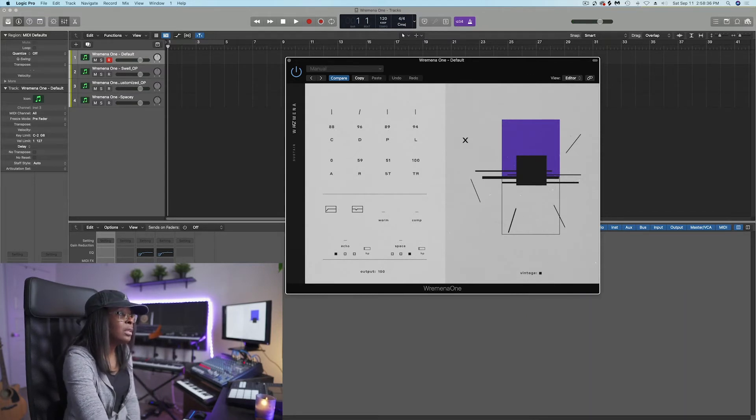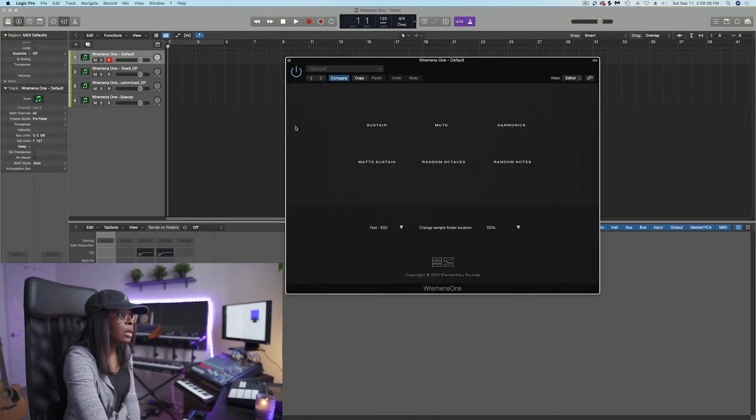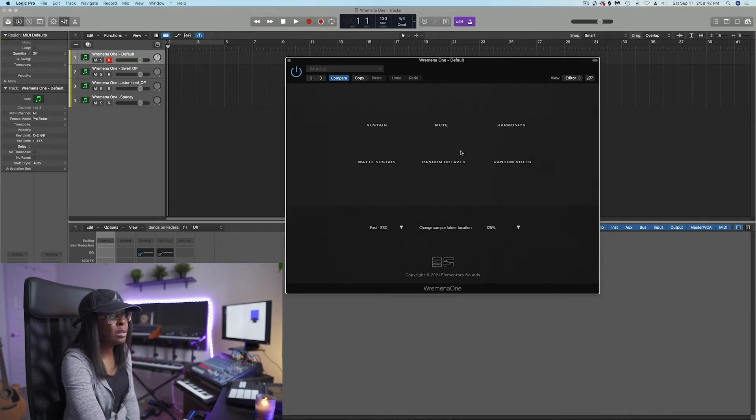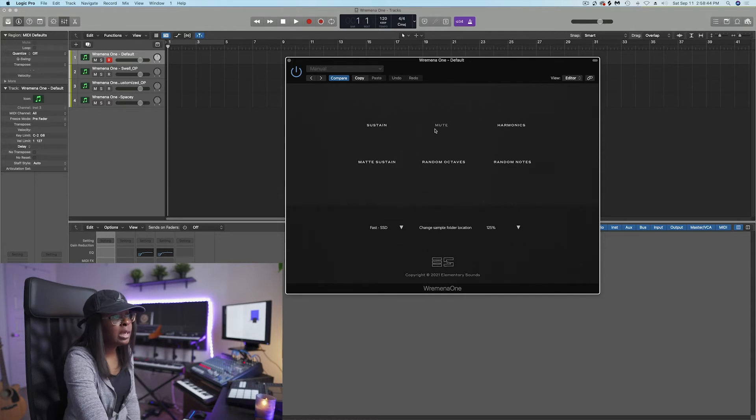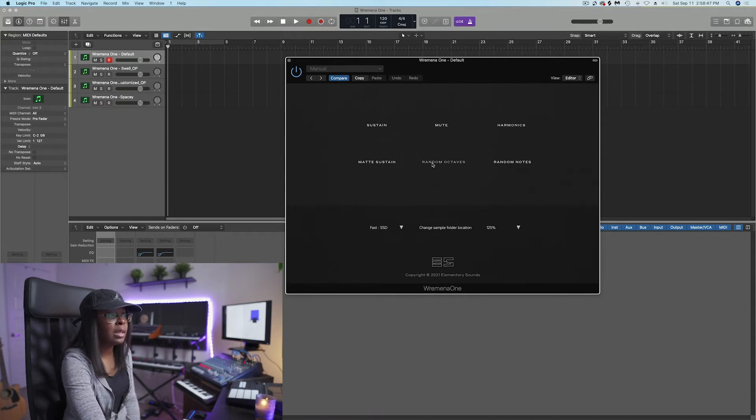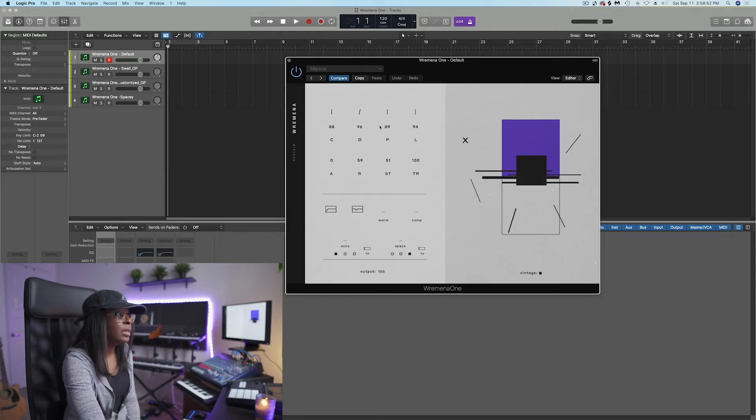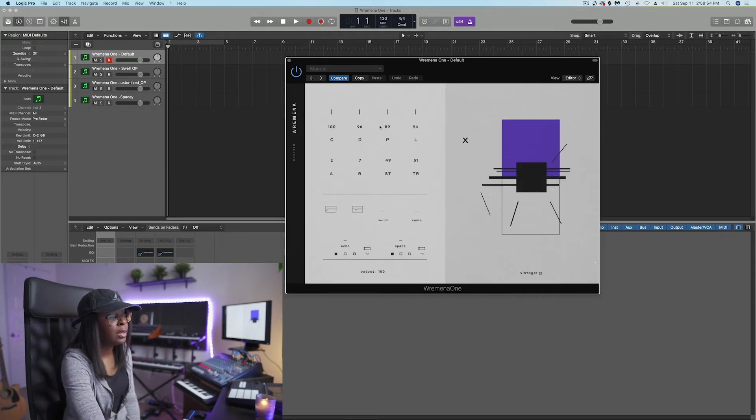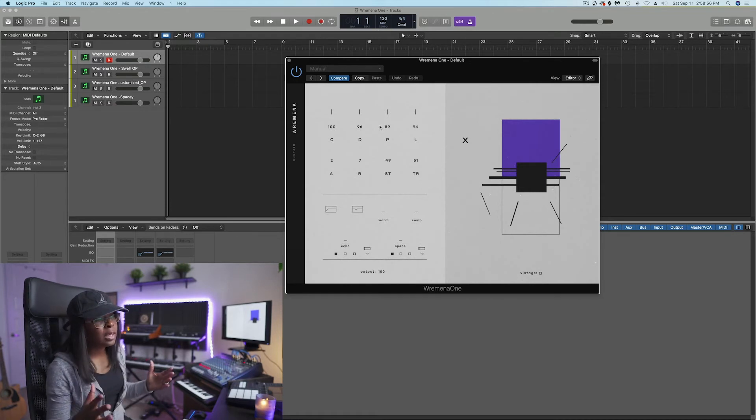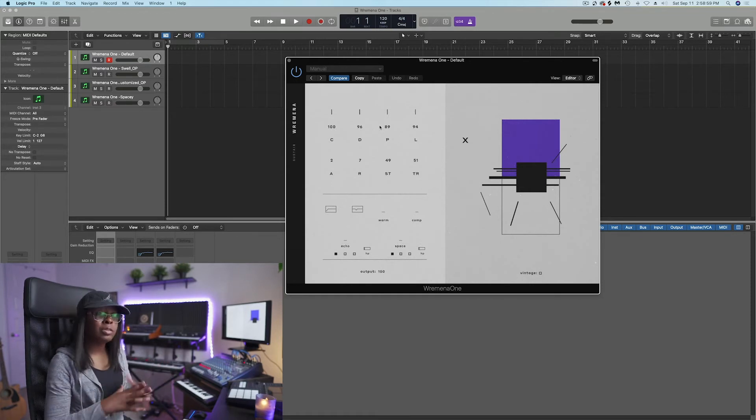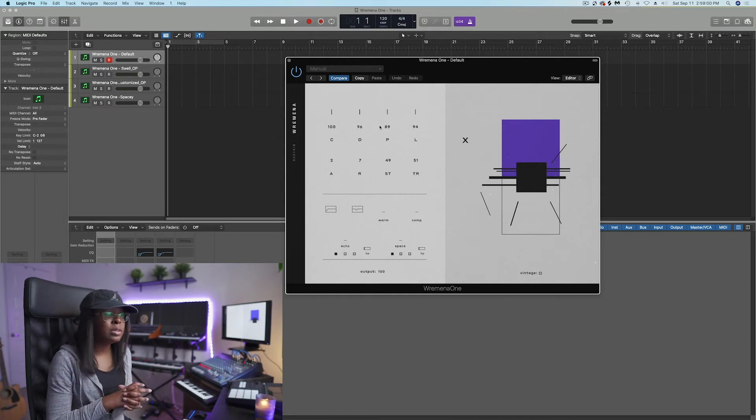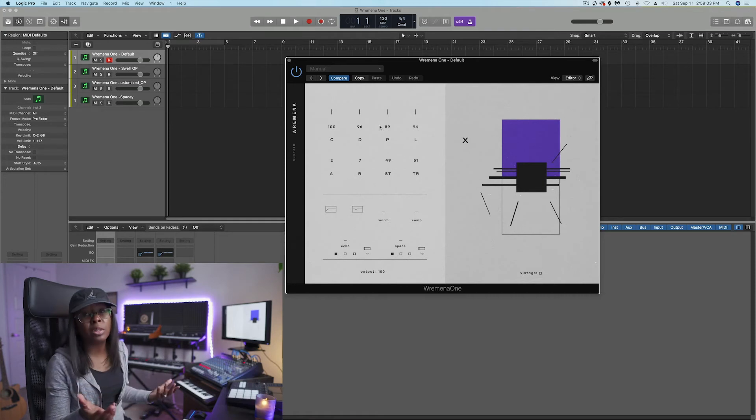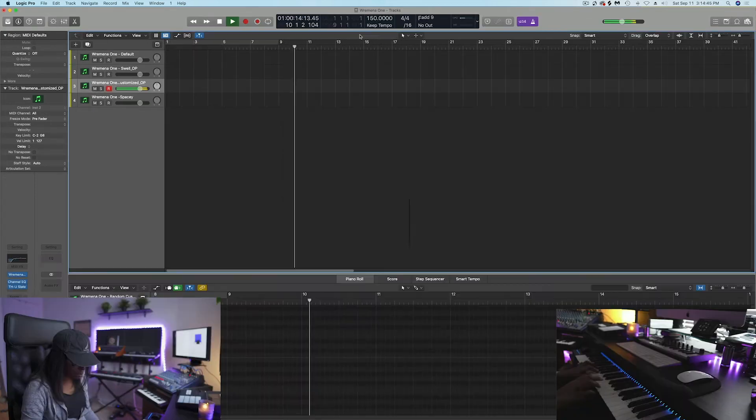And then, on top of that, if you hit the actual name, Romina One, what you'll get is different type of, I guess they call it presets. You get sustain, mute, harmonics, matte sustain, random octaves, and random notes. If I hit sustain, it'll take me back to the front. That's Romina One in a nutshell. I created some of my own presets. And let's just see what sort of music we can make with this.